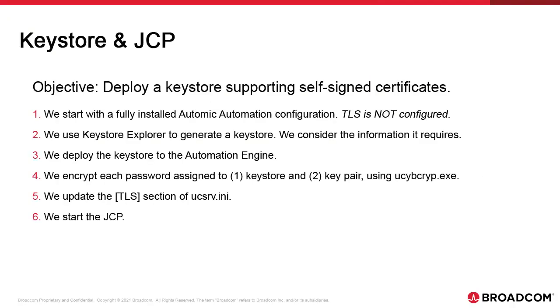Our objective is to create a keystore and then deploy it for the JCP to work. We're trying to secure communications between AWI, analytics and the agents and the automation engine. The Java communications process handles this task. Without the keystore, JCP can't start.